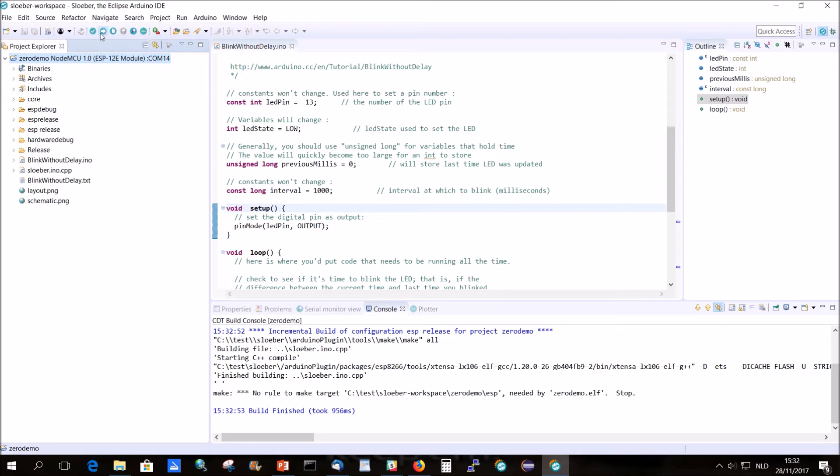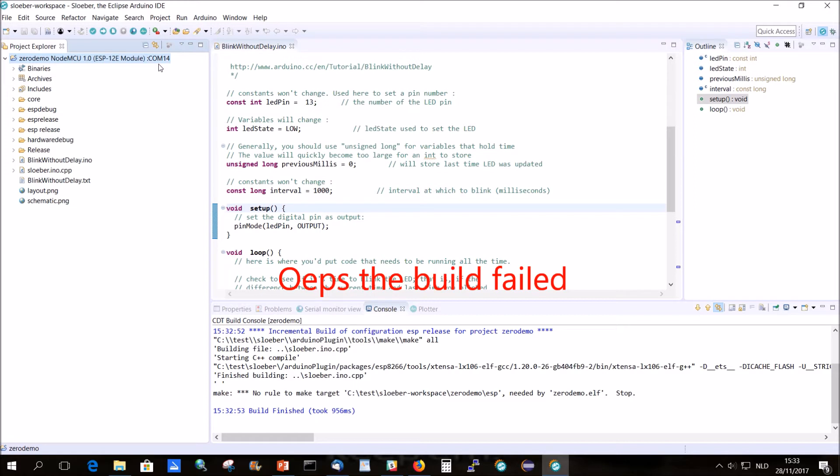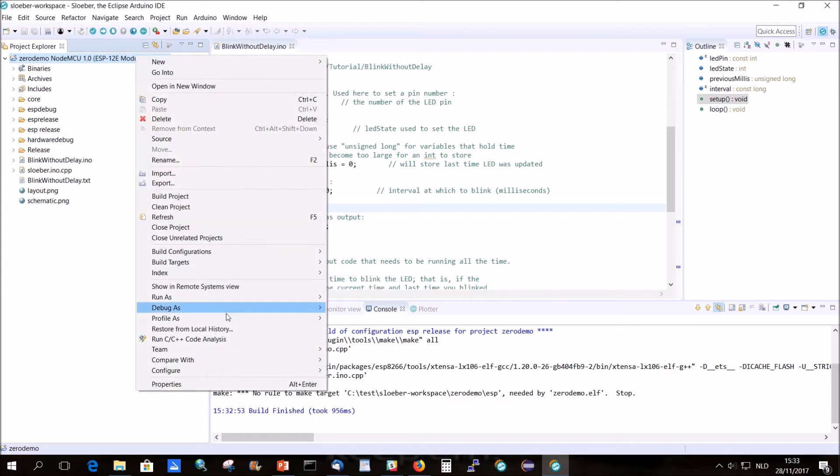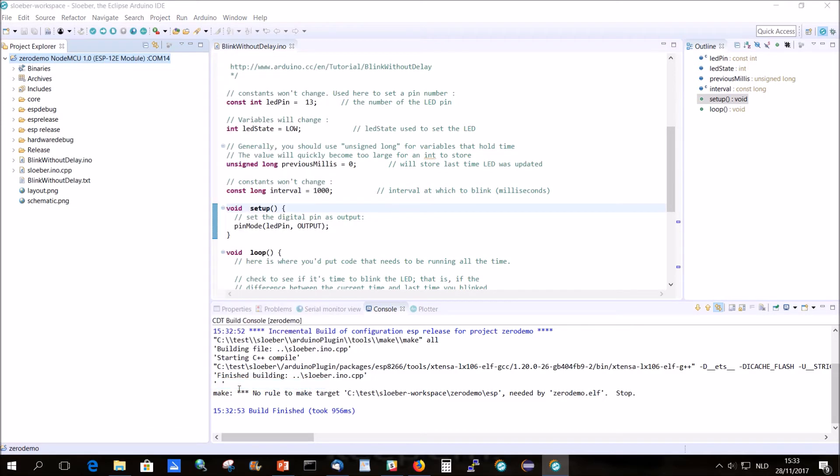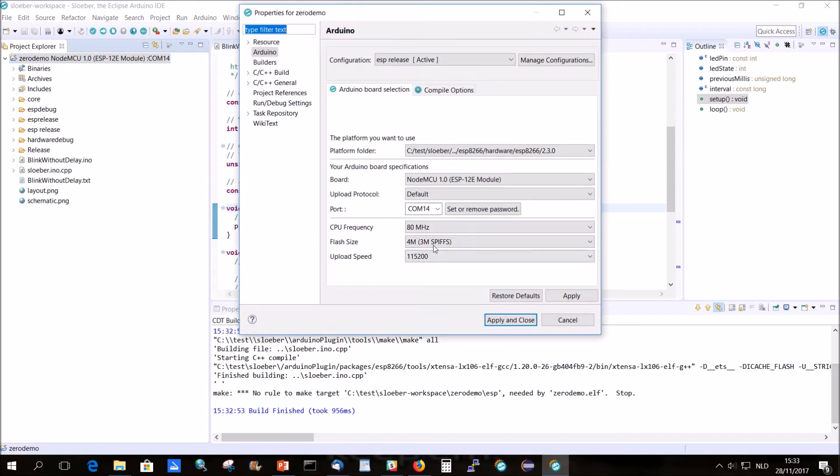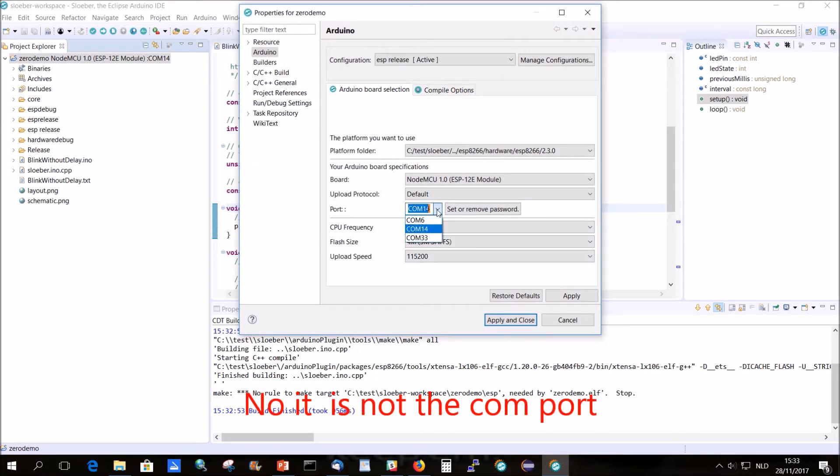Oops. I forgot to change the COM port. Oops. COM port.